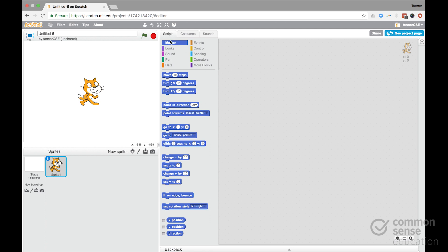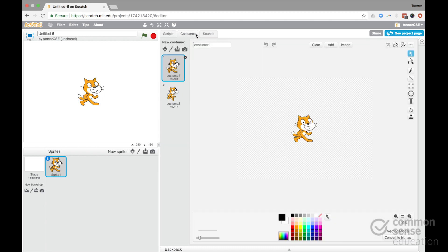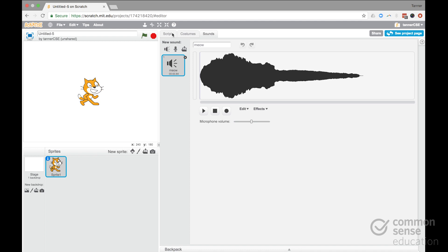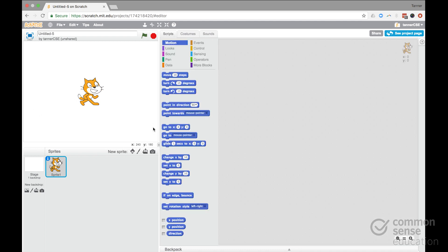And then over here, we have a library of scripts. Those are the bits of code, the visual blocks that students stick together to make sprites do things. There are also costumes, you can change the look of your sprites, and then sounds that you can insert.